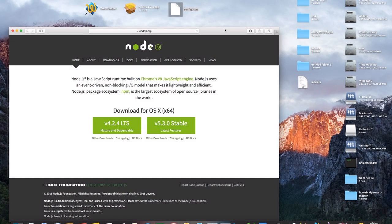Hey YouTube, NANDOR690 here and I'm coming at you with another video. This one is going to show you how to control your Nest thermostat with Siri. Now Nest isn't compatible with HomeKit devices, but what I'm going to show you here is going to allow you to be able to act like it's a HomeKit device.